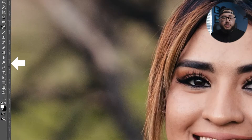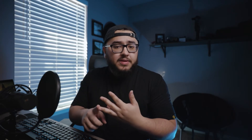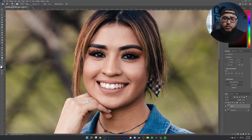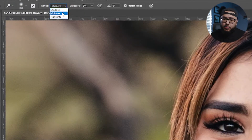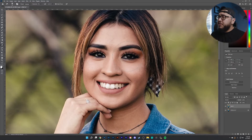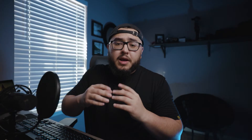The next thing I want to do is grab my dodge tool. What the dodge tool does is it helps lighten up shadows, mid-tones, and even highlights — but we want to focus on the shadows of our subject. Always make sure you have shadows selected, or mid-tones or highlights, whatever you're wanting to lighten up. In our case, shadows. I like to make my brush super huge and just begin brushing away on the face and on the neck.